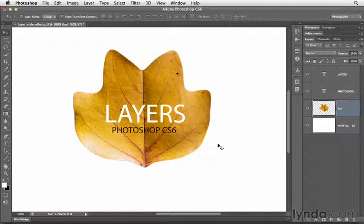Here we're going to take a look at how we can add, modify, and remove layer style effects.